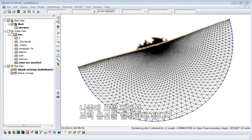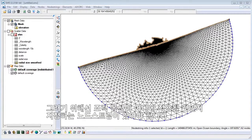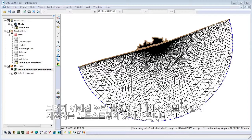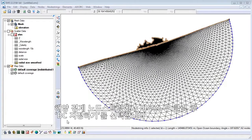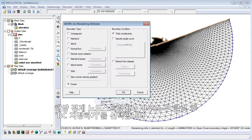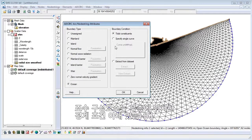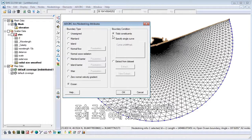Later on, we'll set up tidal forcing in the model. To do so, we must have a node string that defines where tidal forcing can be applied. Right click on the ocean boundary node string, select assign BC, and verify that the boundary type is set to ocean and tidal constituents is under the boundary condition in the upper right.